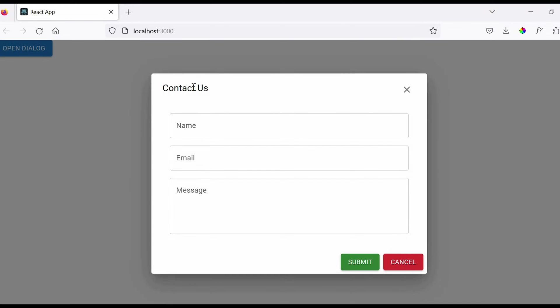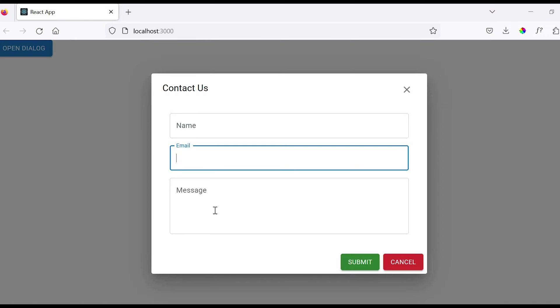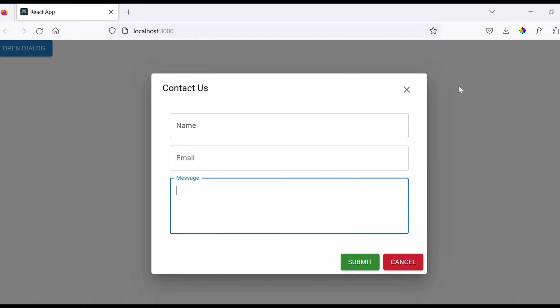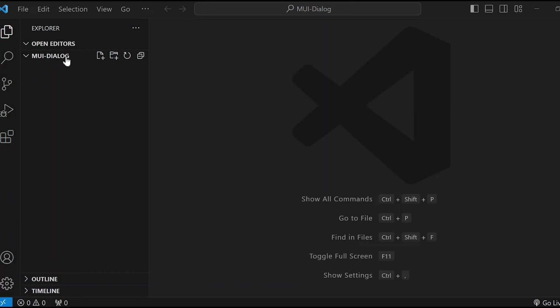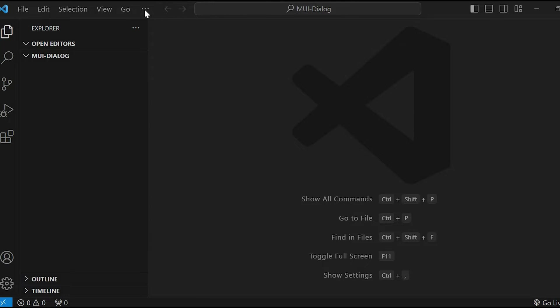This is how the page will look like after implementing the dialogue component. So without delaying, let's get started. I have created a folder called mui-dialog and have opened VS code inside that folder.